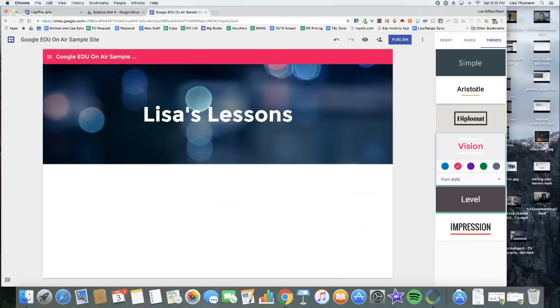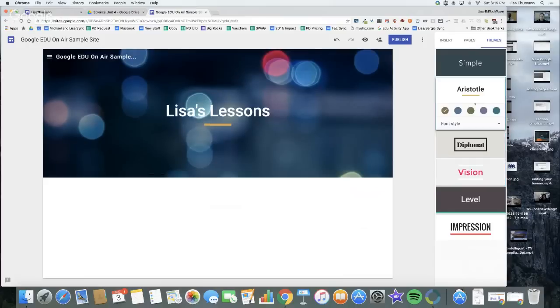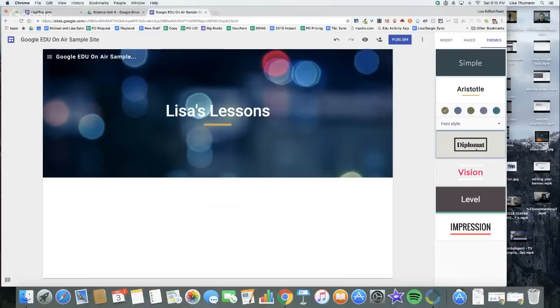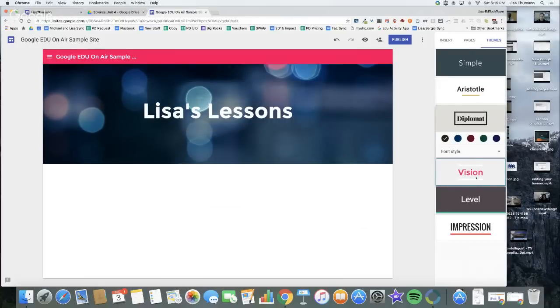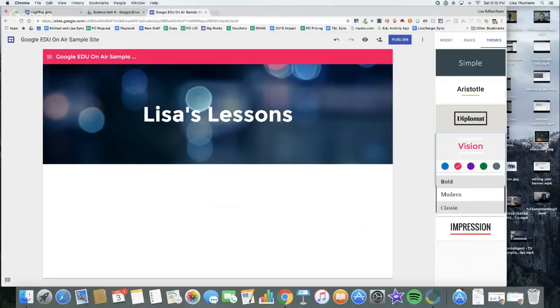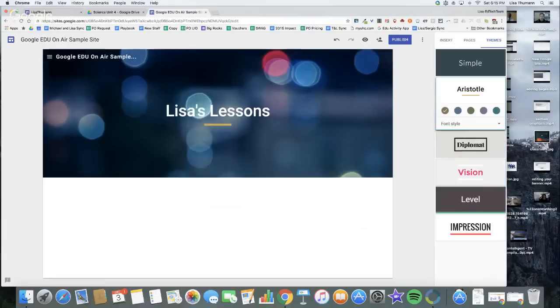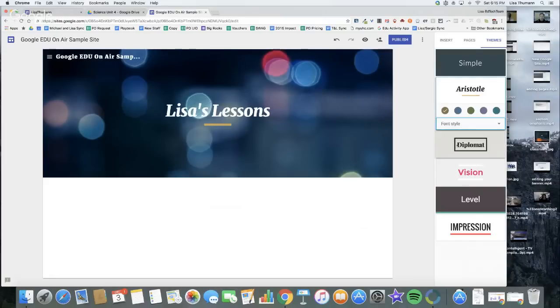The reason is there are fonts associated with each of these themes. If I go into Vision, I'll see there are three font styles: bold, modern, and classic within Vision. If I go back to Aristotle, I'll see a different modern, classic, and bold. Those are the options that I currently have.